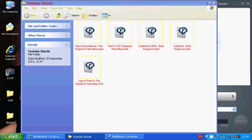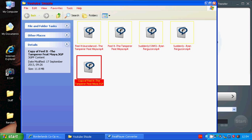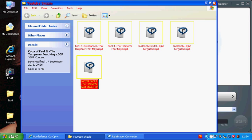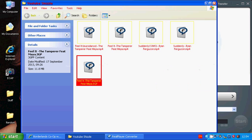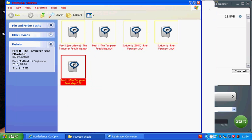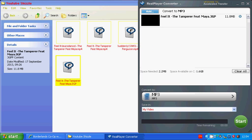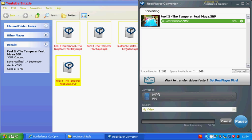Right then, so here's our converter just opened up. We take our Feed It the Tamperer VMire dot 3GP file and we stick it into our converter. So I've got it set to MP3 and I've got it set to save it to My Videos, so we'll have a look at that in a minute.